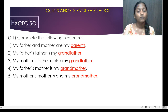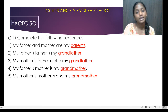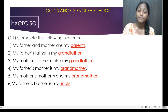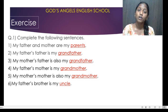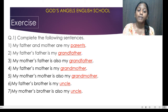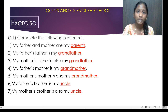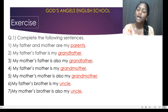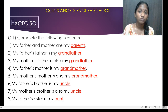So he is your uncle. My father's brother you will call your uncle. My mother's brother you will also call uncle. My father's sister you will call aunt.